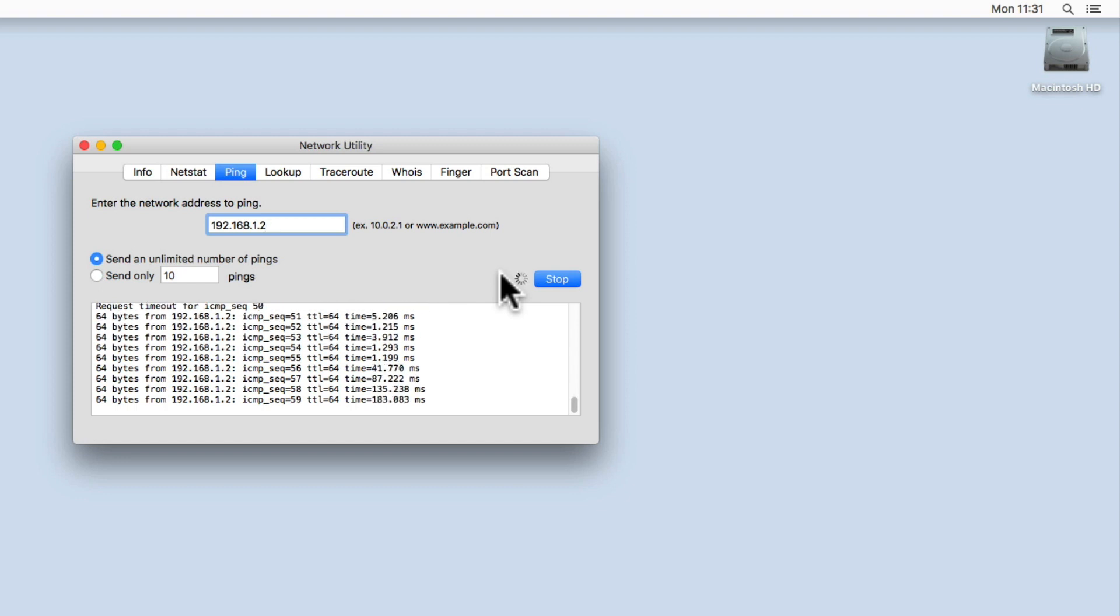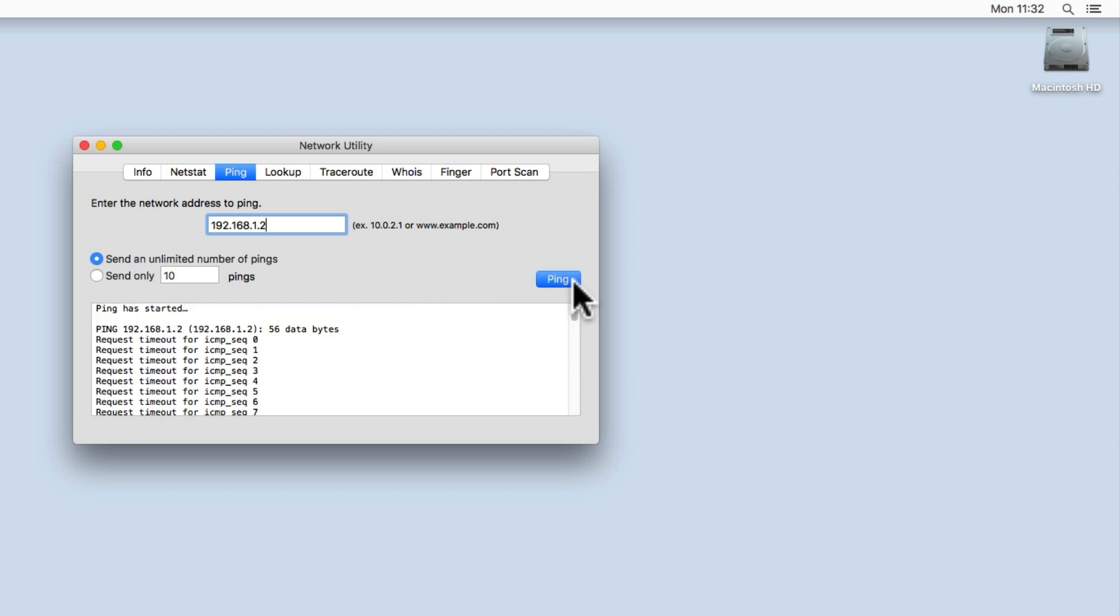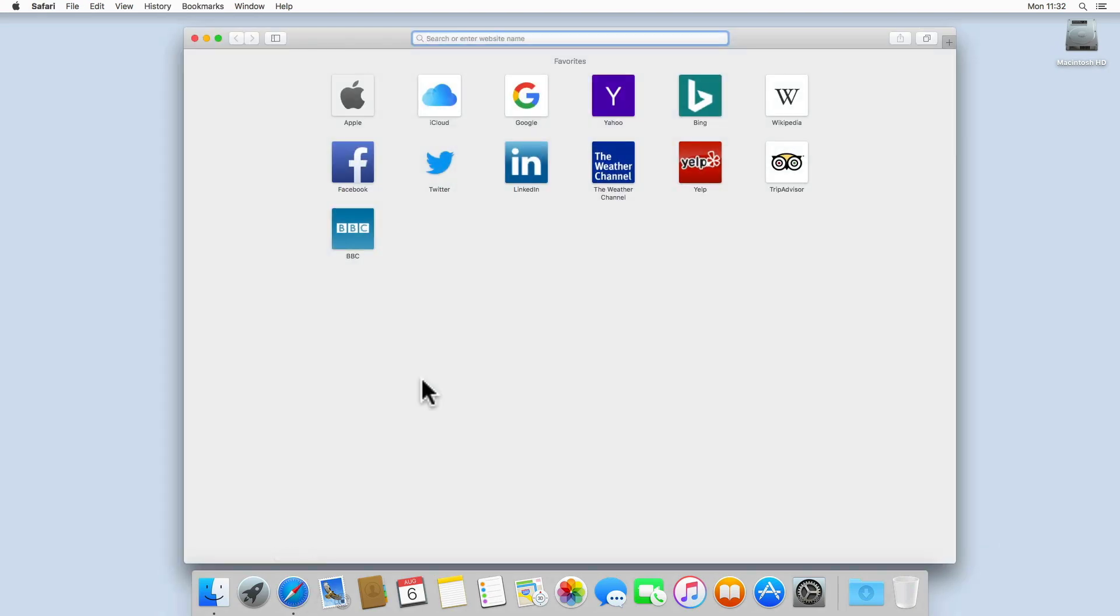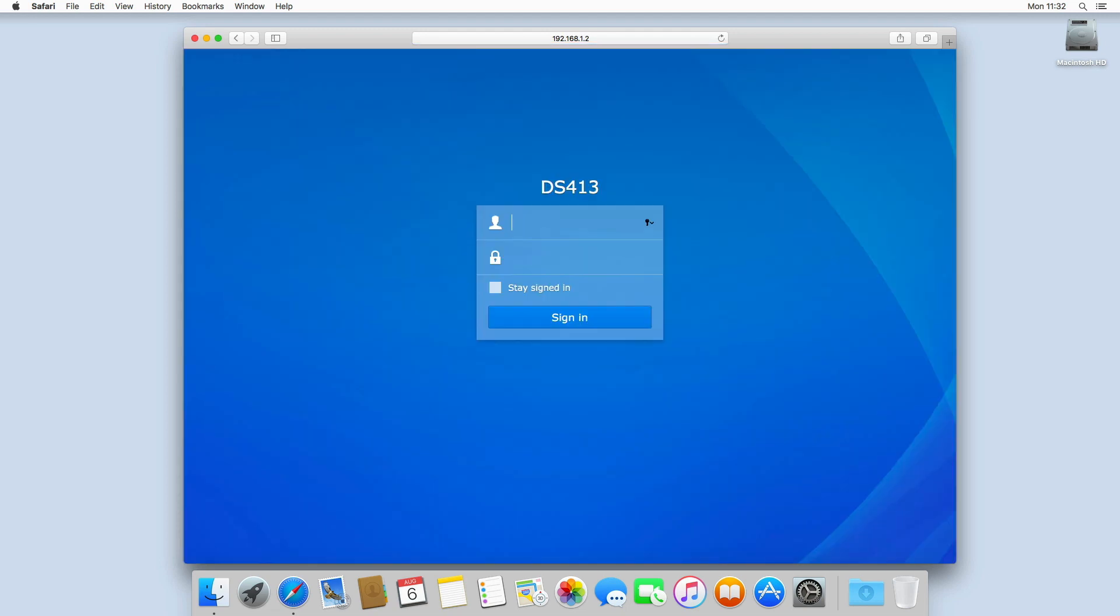To cancel the ping test, simply press the Stop button. We can now close the Network Utility window and reconnect to our Synology NAS. Thank you.